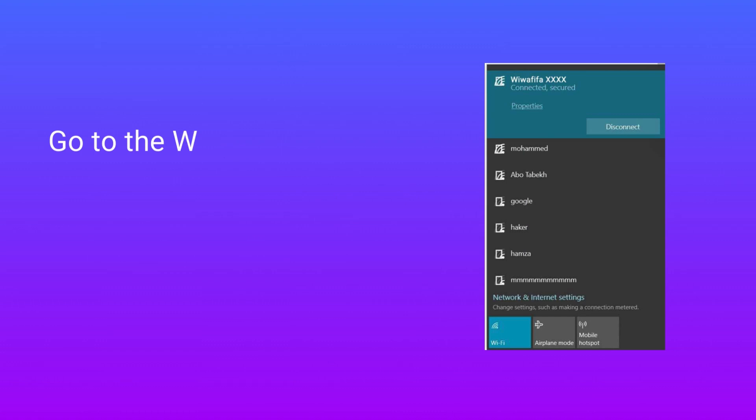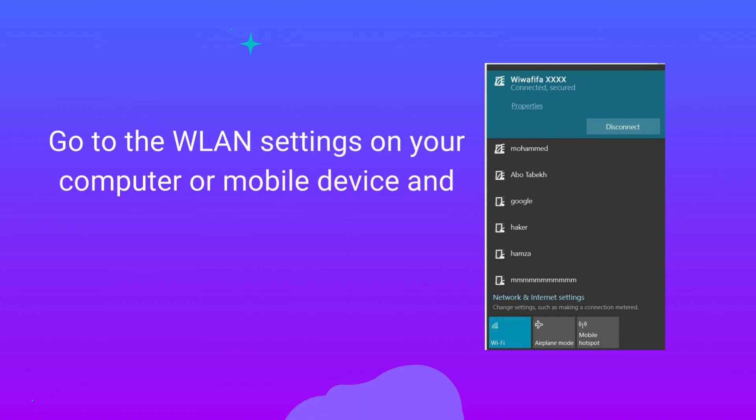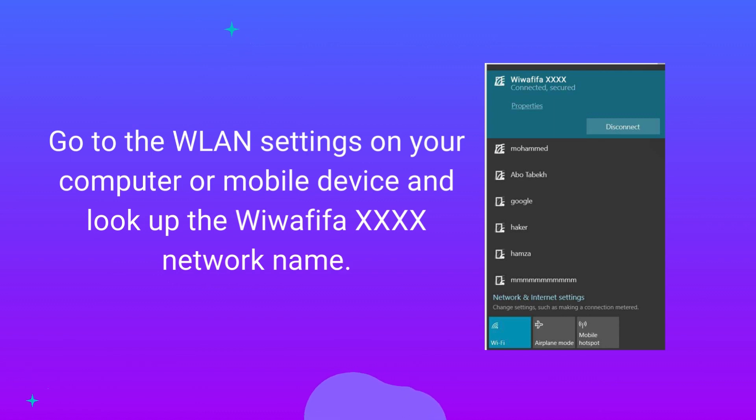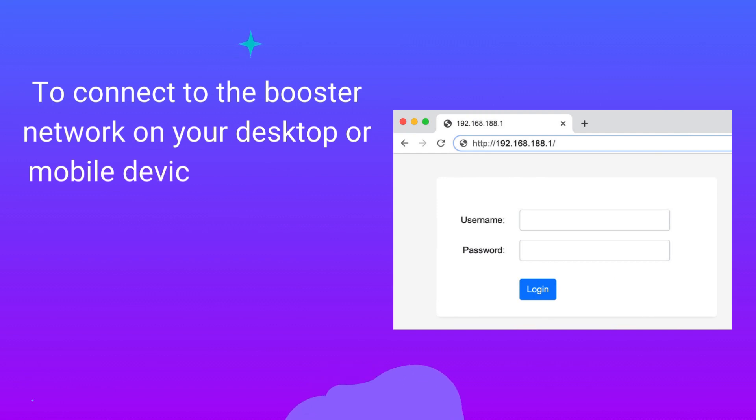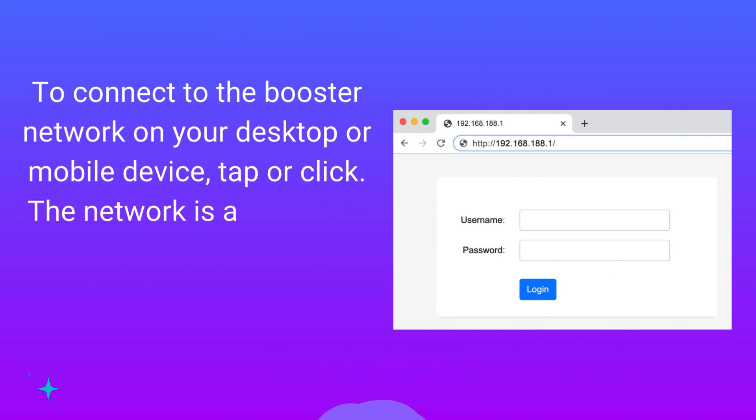Go to the WLAN settings on your computer or mobile device and look up the Wawafafo XXXX network name. To connect to the booster network on your desktop or mobile device, tap or click. The network is accessible.